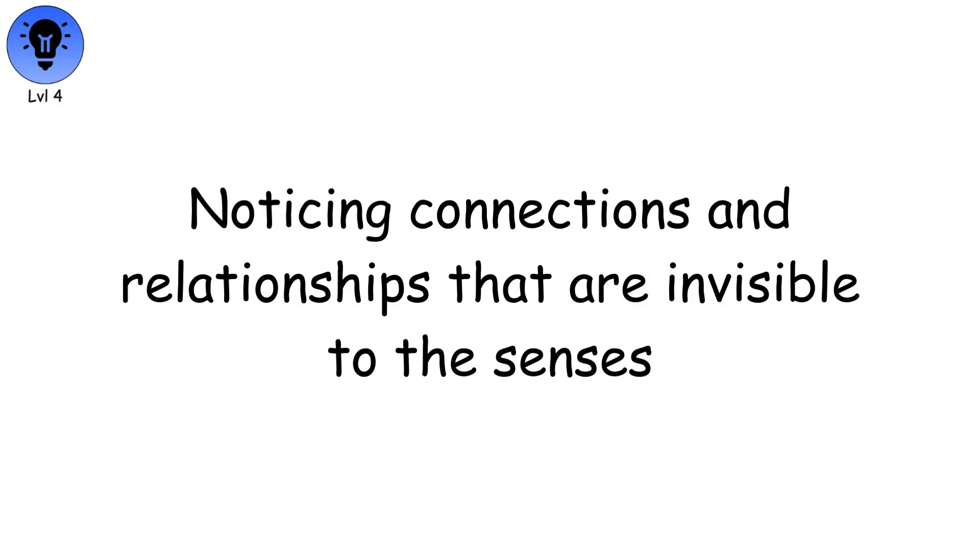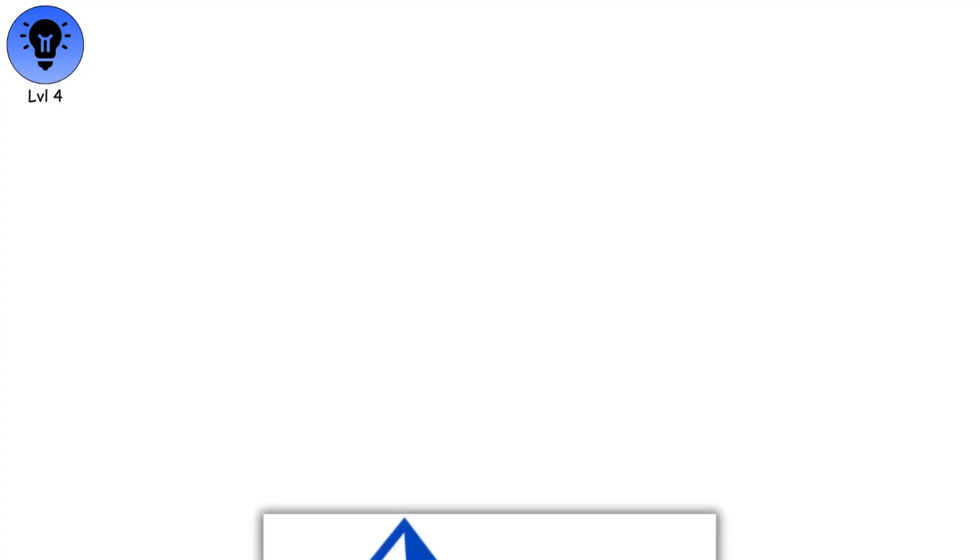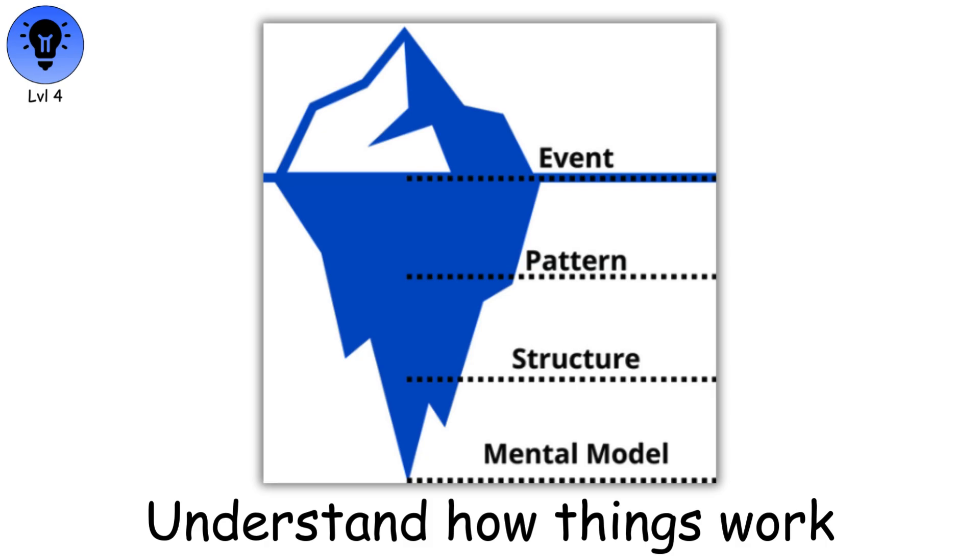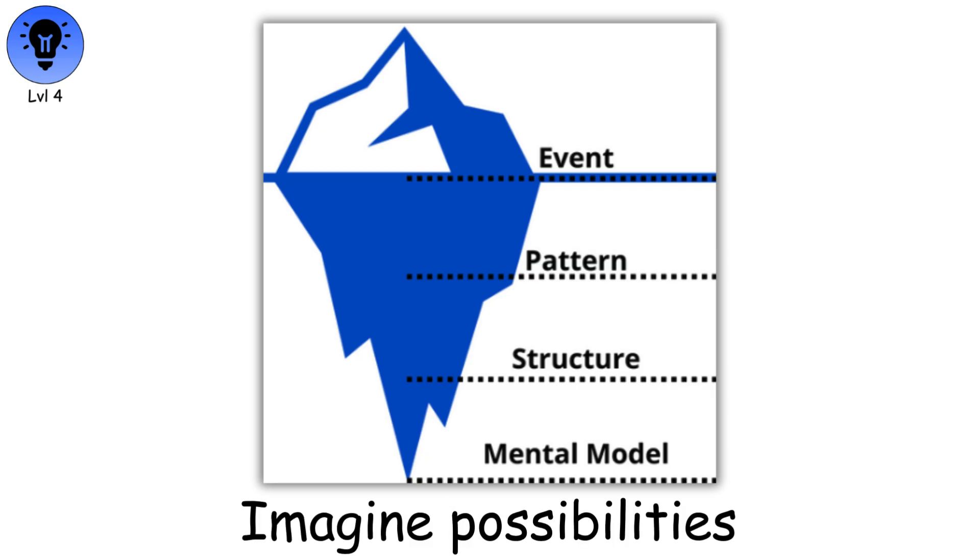Noticing connections and relationships that are invisible to the senses. This is the stage where humans can build mental models to understand how things work, imagine possibilities, and solve problems before they occur.